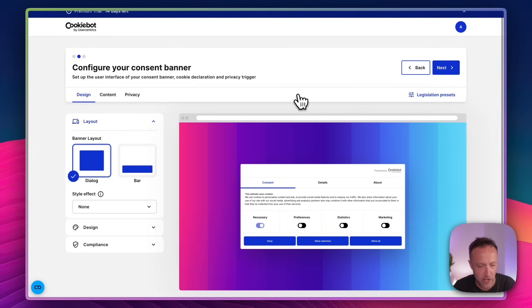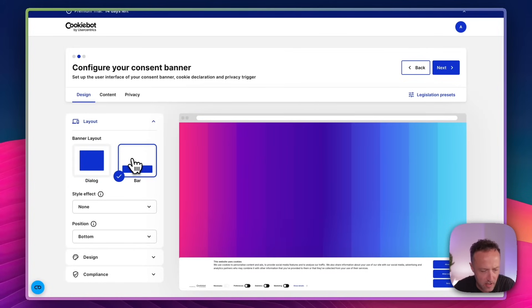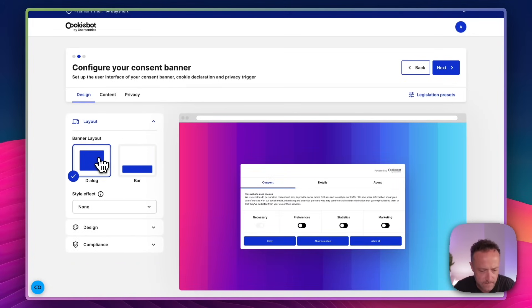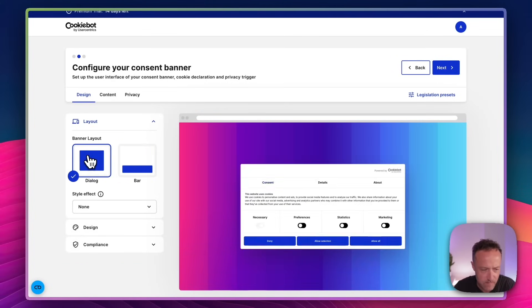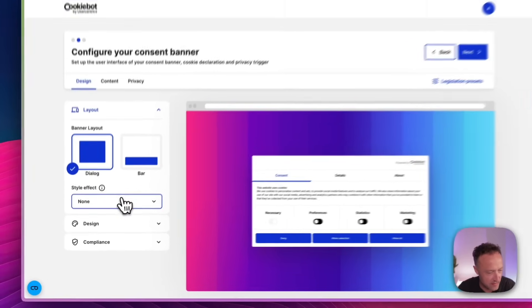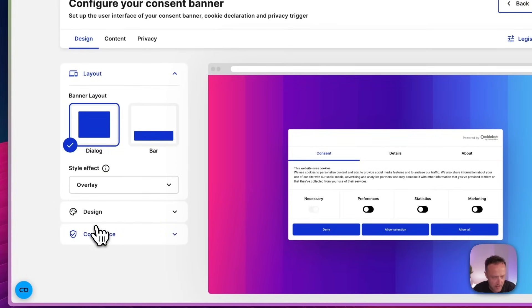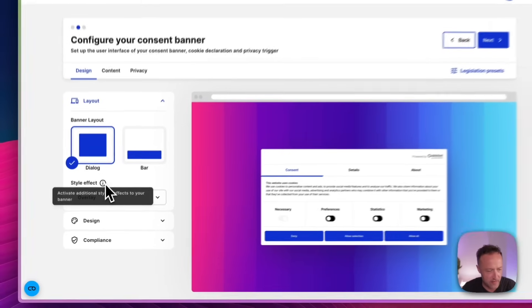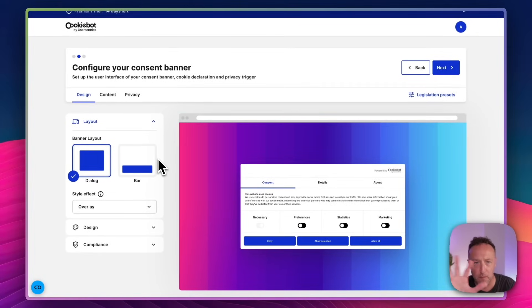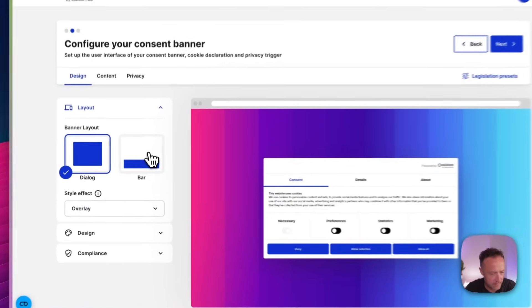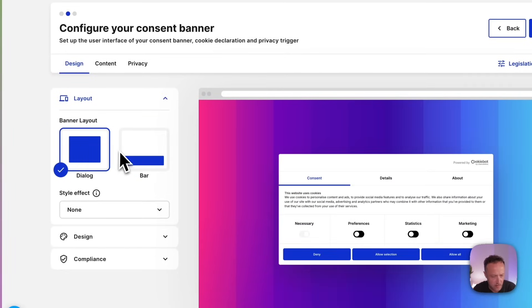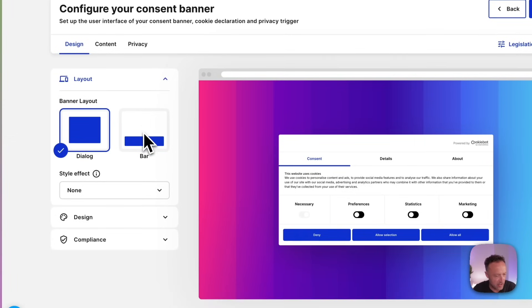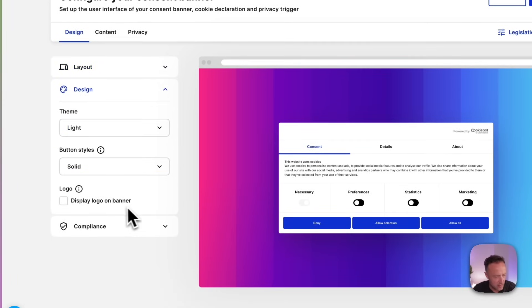So here we go. We've got our layout here. We've got this big dialogue one, or there is the bar. Whichever you kind of prefer. I don't know. This one doesn't look too bad. Style effect overlay. That's when it kind of blacks out or grays out the website. I think. I guess we go with the dialogue.